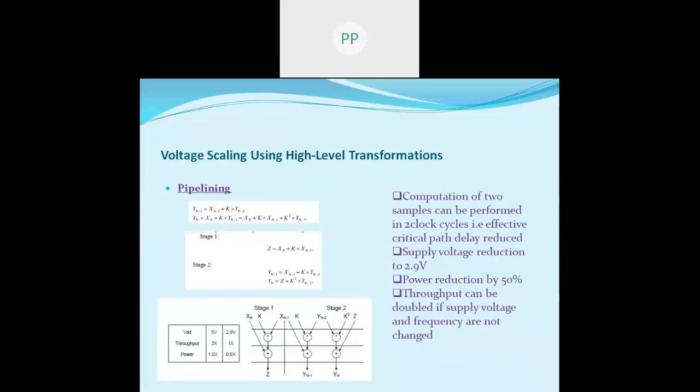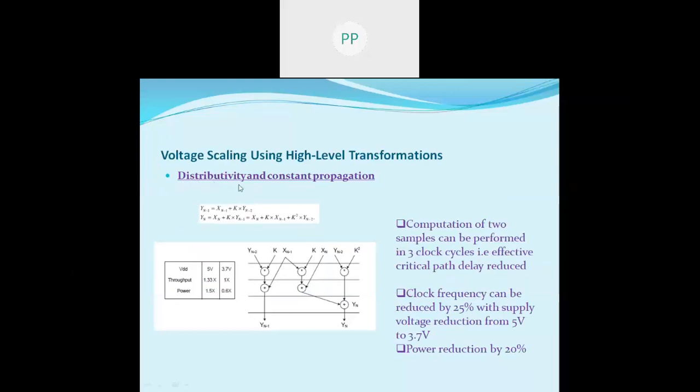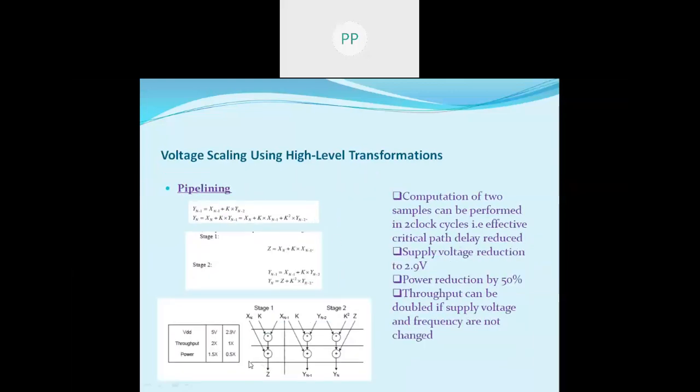If pipelining is also invoked along with the distributivity and constant propagation properties, further improvement is achieved. The supply voltage can be reduced from 5V to 2.9V and the power is reduced from 1.5 units to 0.5 units. These topics were discussed to refresh the basic concepts for our further discussion.